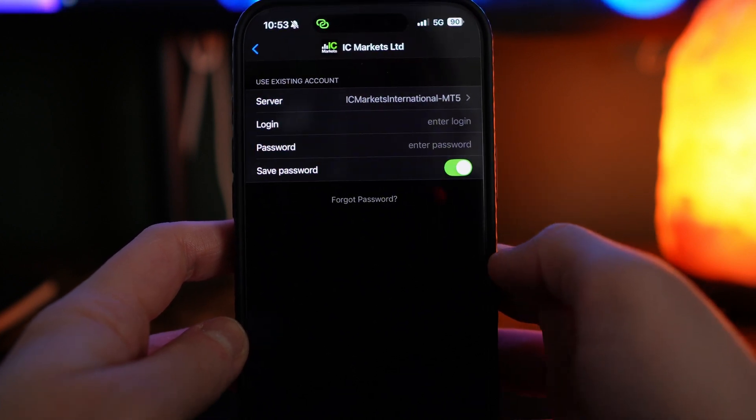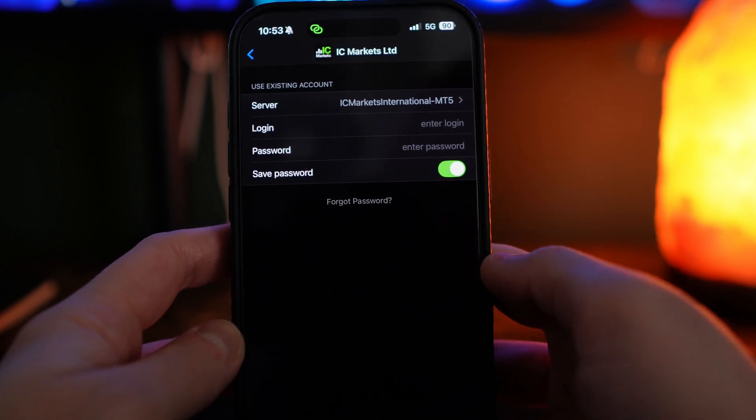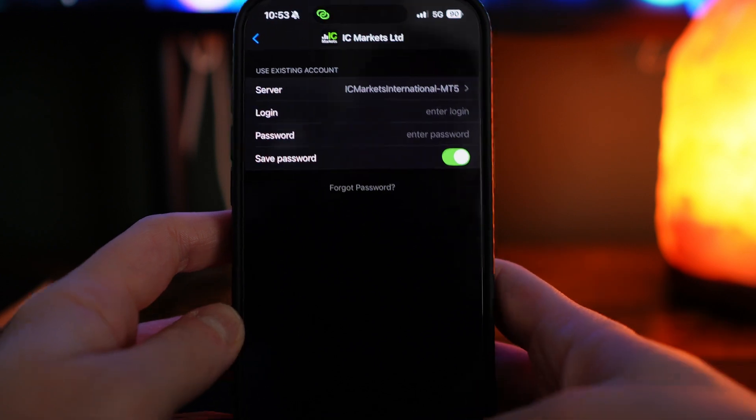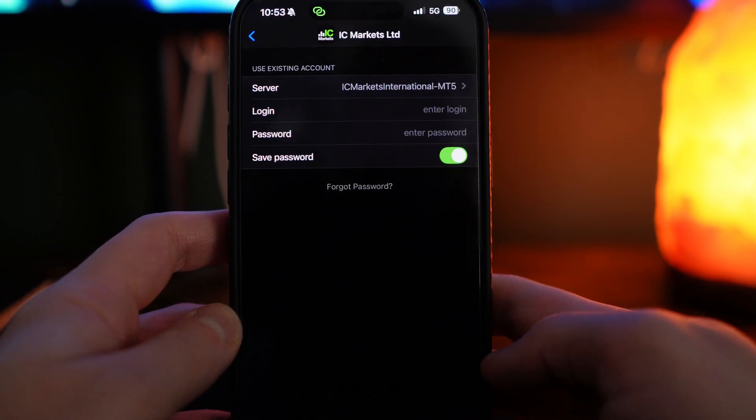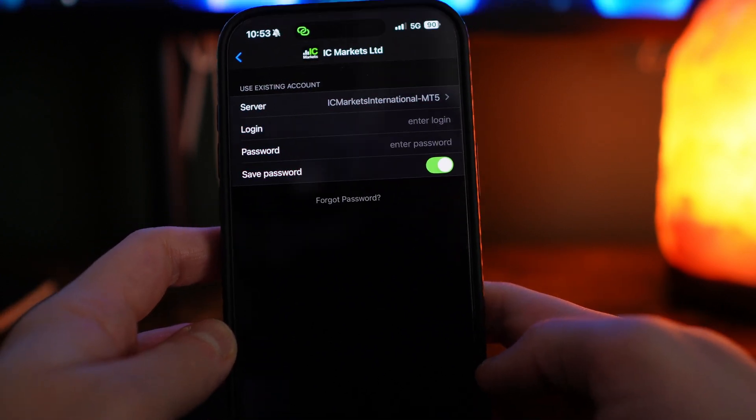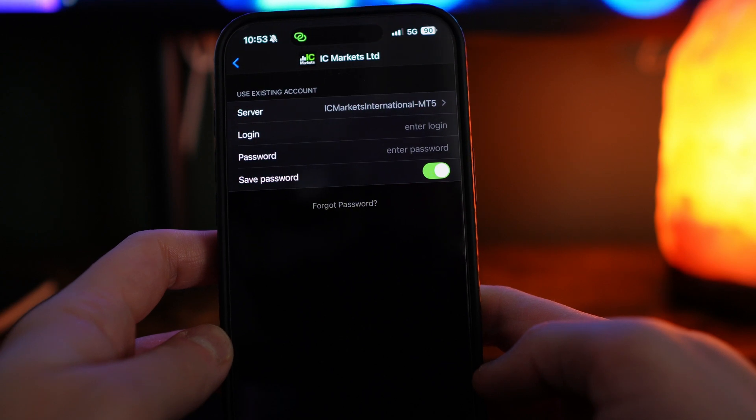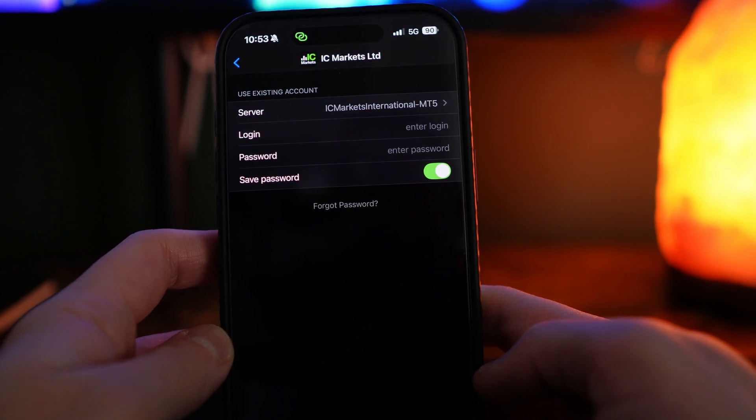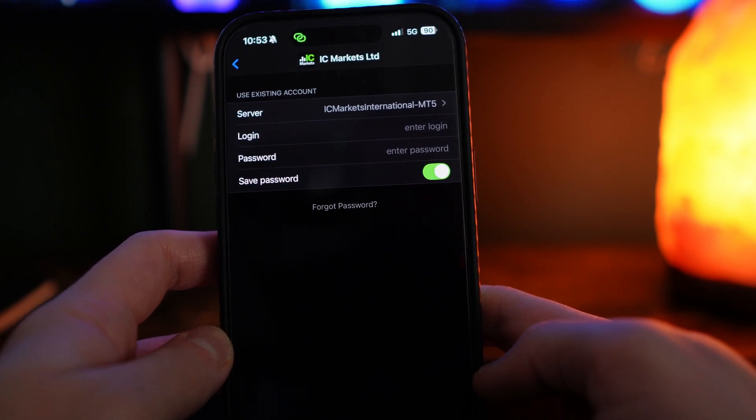If you would like to, you can save your information by toggling on this option right here. Once you have done this, you can click on sign in at the bottom once you've entered in your account information. It's just that simple—that's how you can log in to a brand new live account on MetaTrader 5.